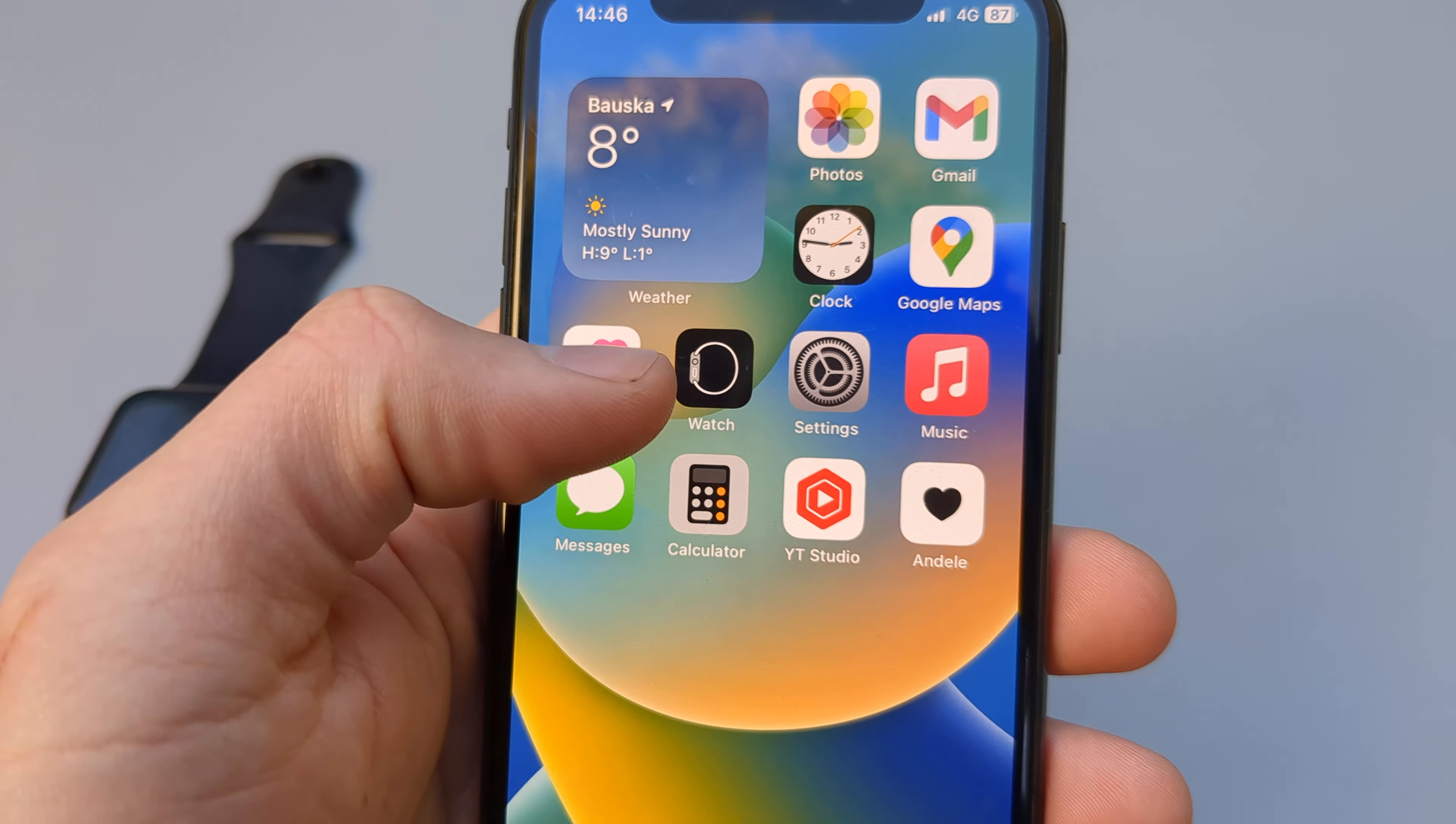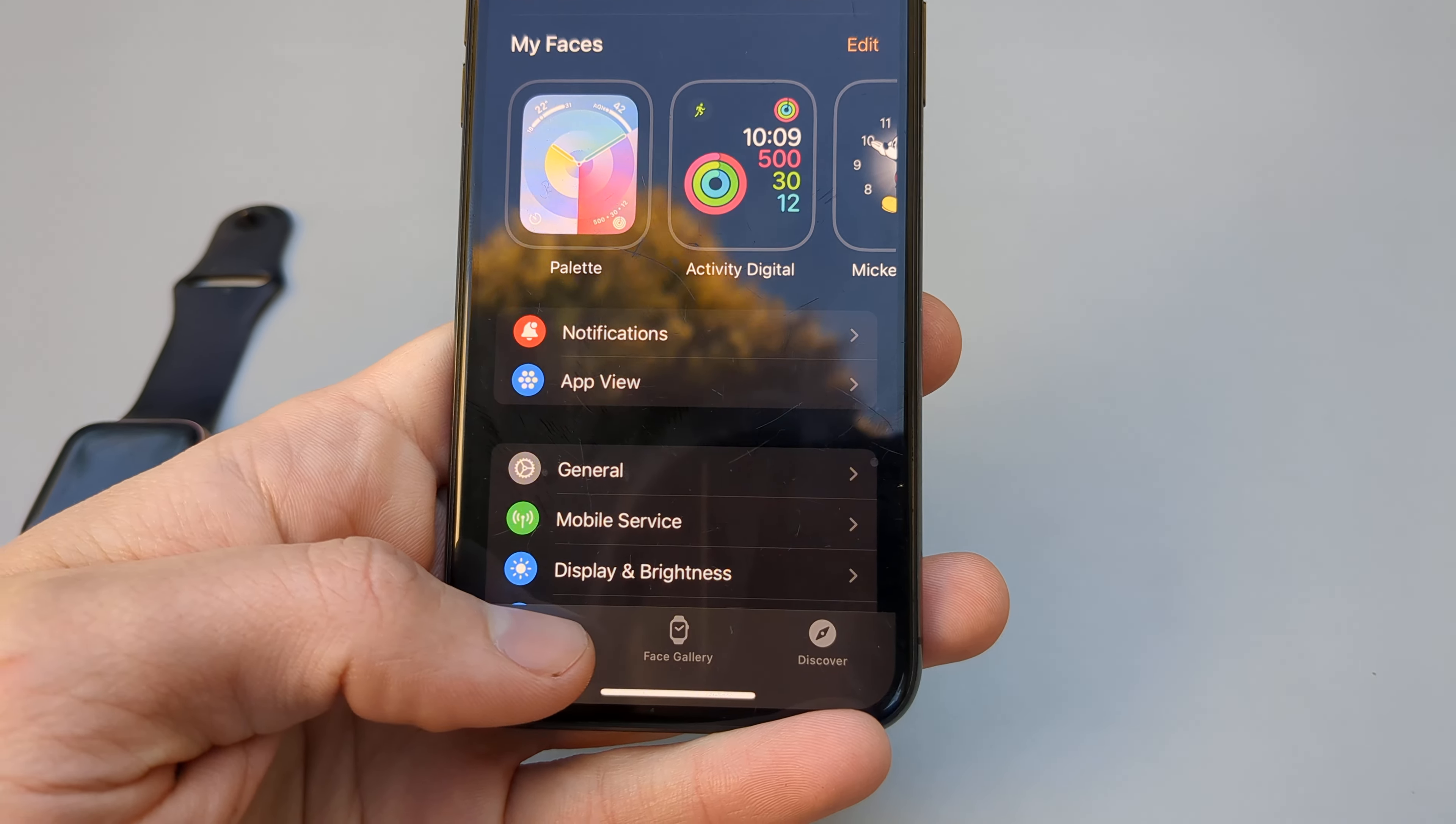We are going to go to our phone, as we can't really change this thing from the watch itself.